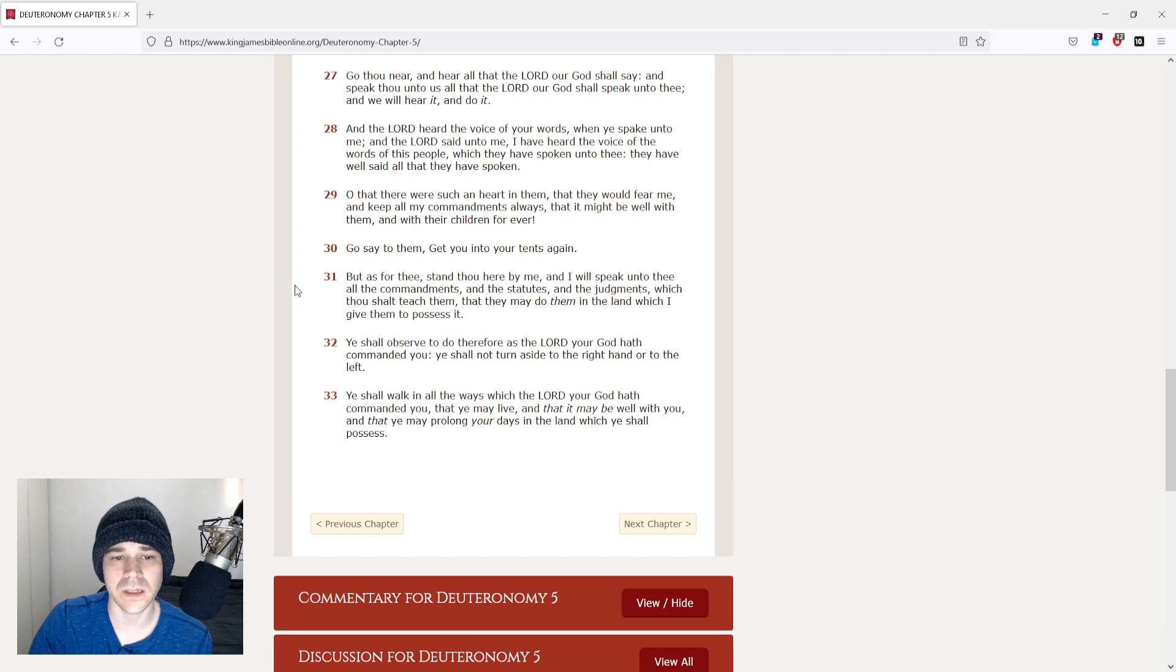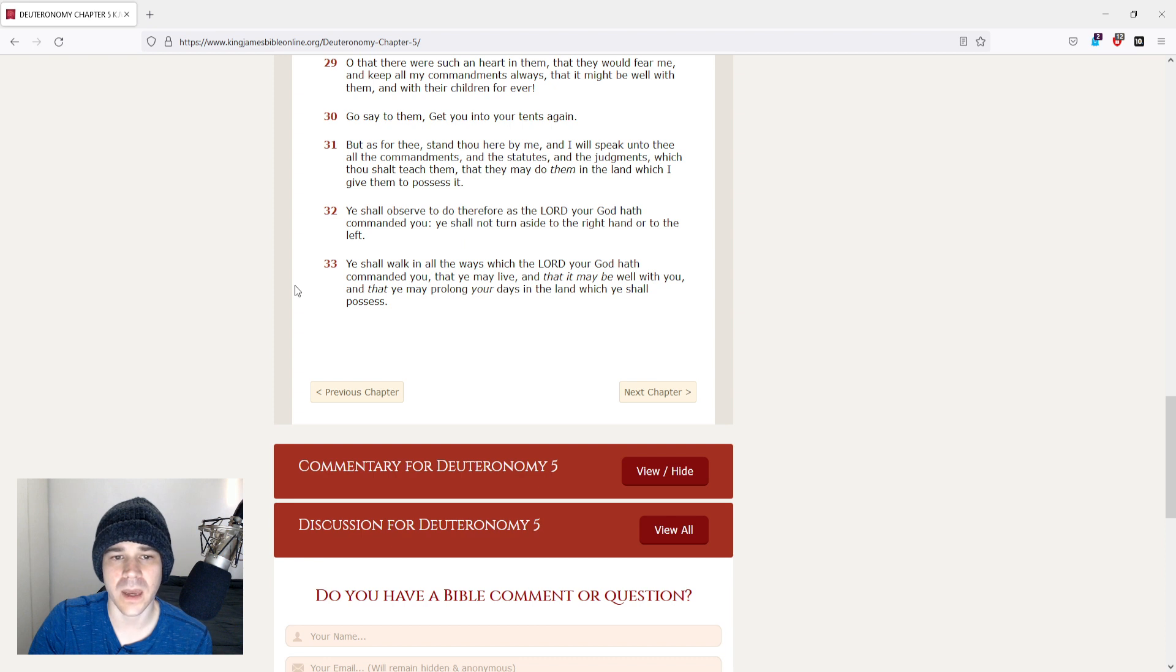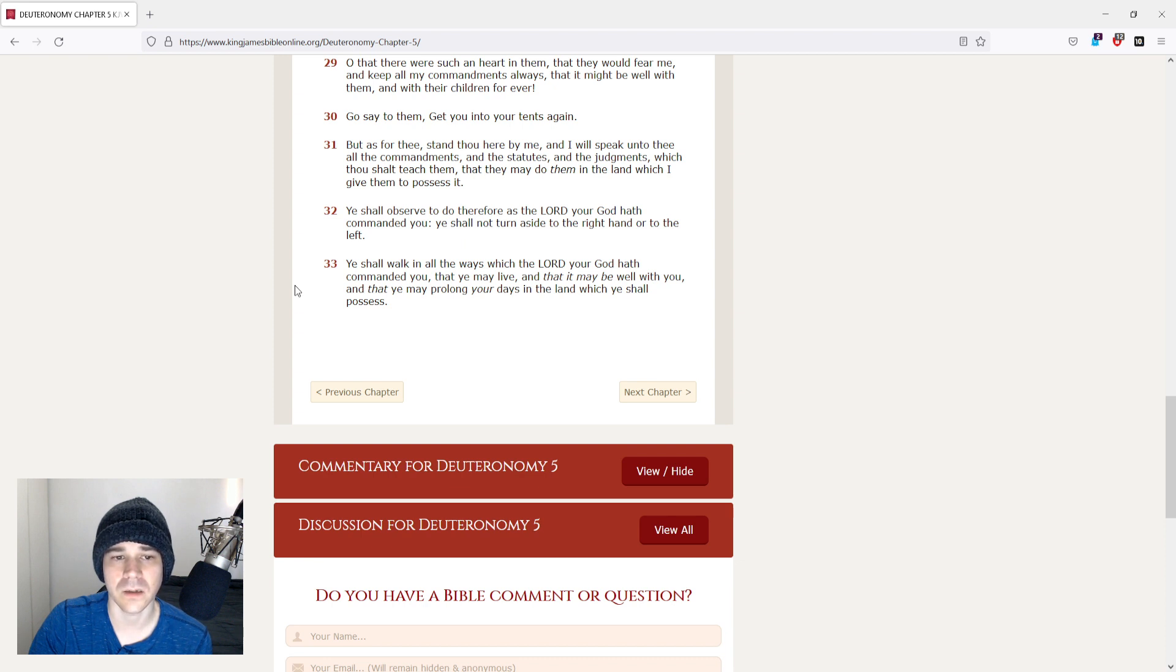Go say to them, get you into your tents again. But as for thee, stand thou here by me, and I will speak unto thee all the commandments, and the statutes, and the judgments, which thou shalt teach them, that they may do them in the land which I give them to possess it.